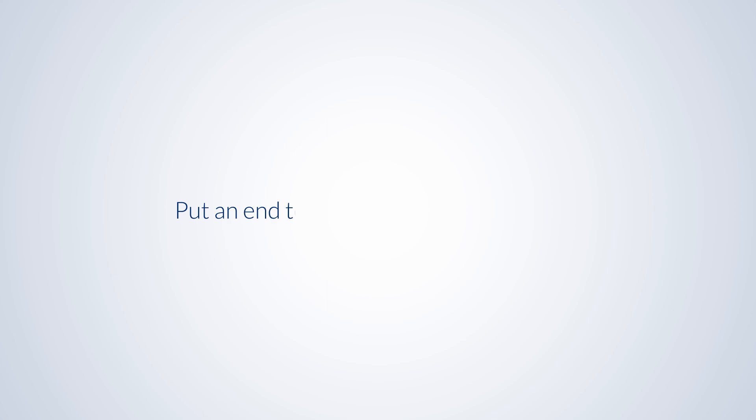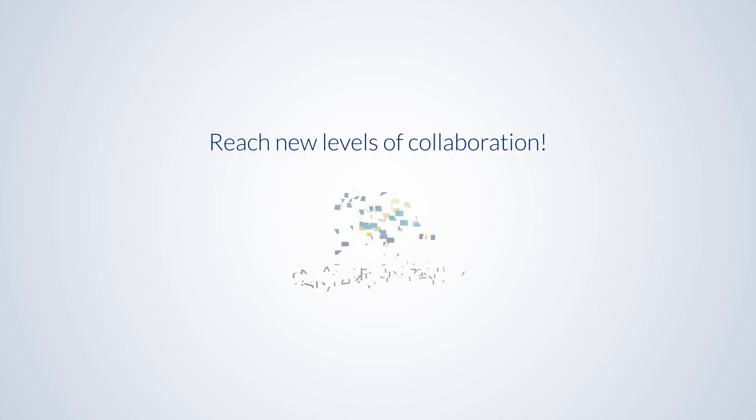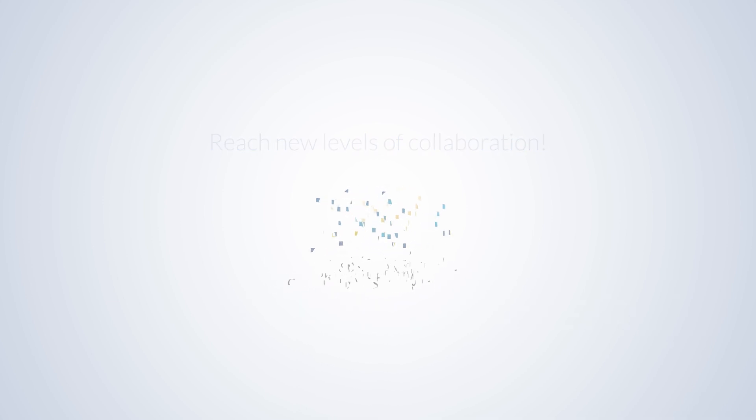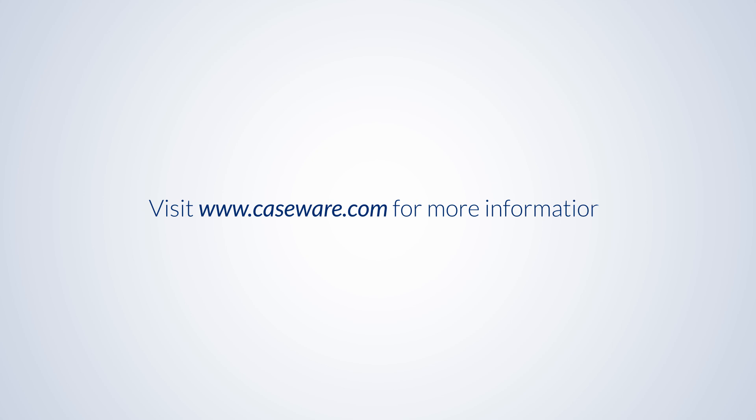Put an end to check-ins and check-outs. Reach new levels of collaboration with Caseware SmartSync. For more information, check out our website at www.caseware.com.